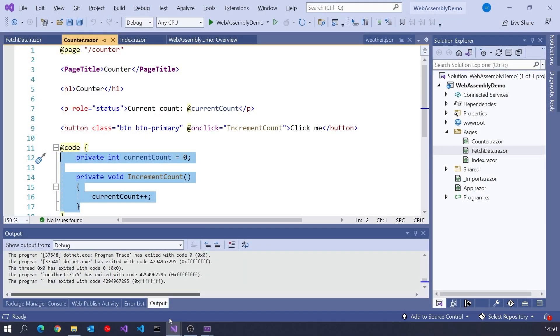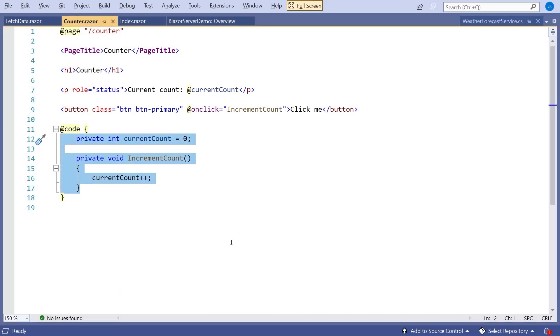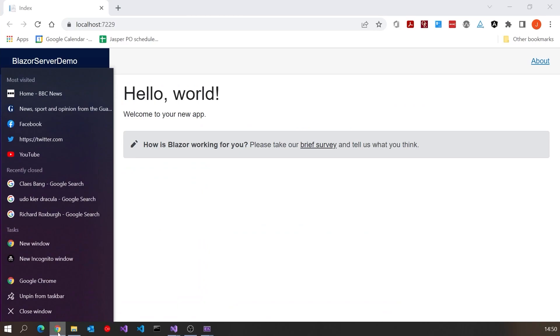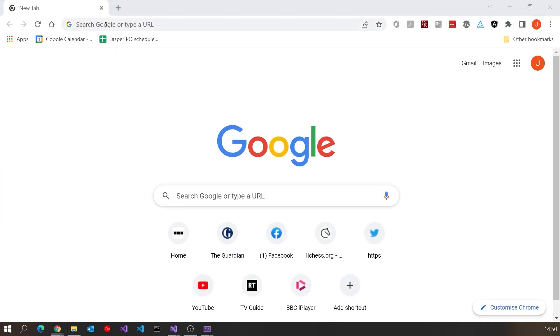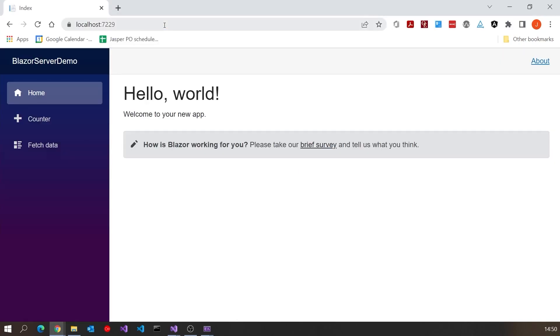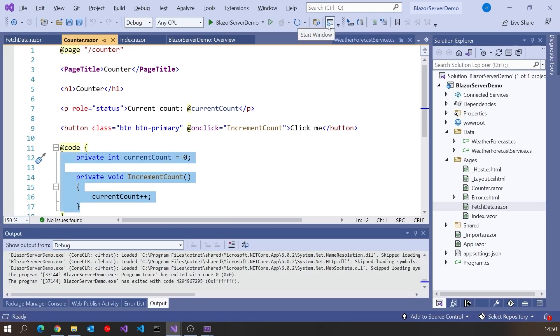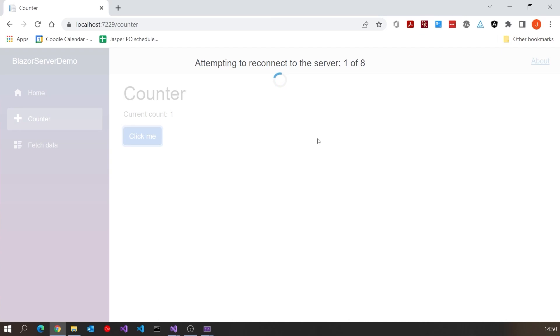On the other hand, if I try to do the same thing with Blazor Server — run that up, get a new window, paste that in, all working fine — but now if I shut down the server and come back to the browser, you see immediately it's already failed because the WebSocket, the SignalR connection, is broken. It's detected that and it's trying to reconnect. The application on the browser cannot survive without the server. Whereas in Blazor WebAssembly, as long as it doesn't need to make a connection like it was doing for the HTTP request, it can carry on going.